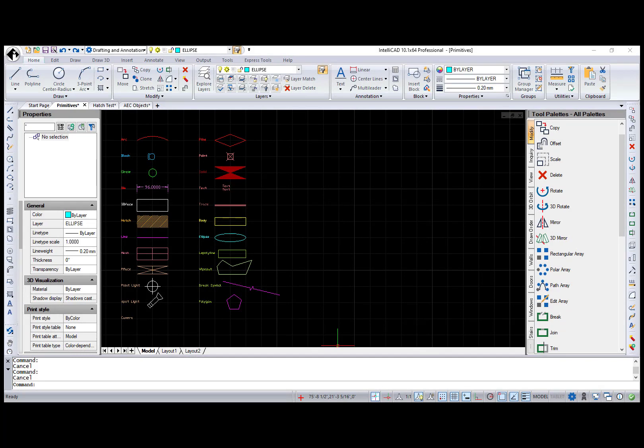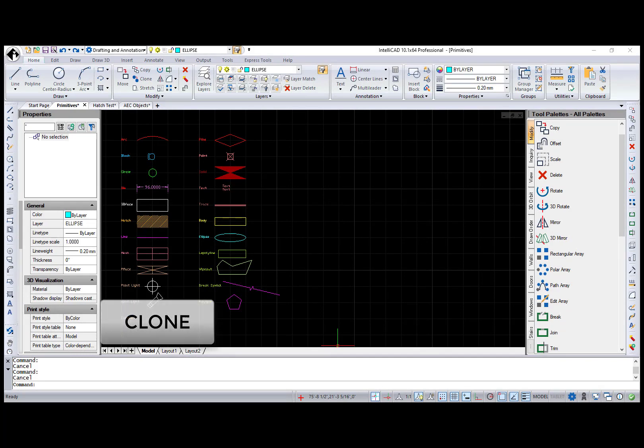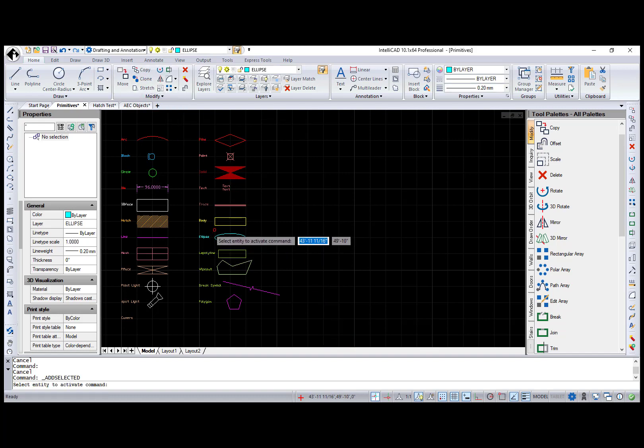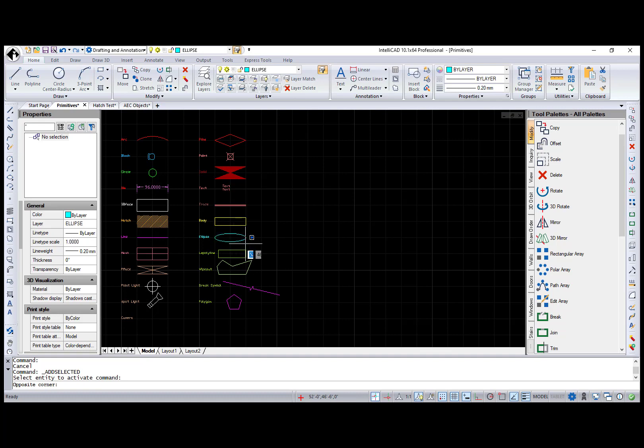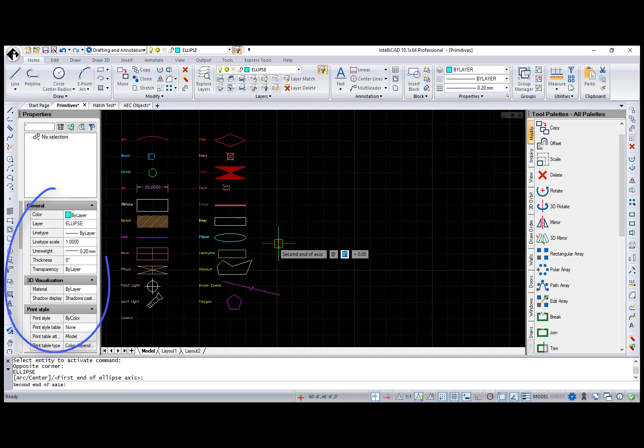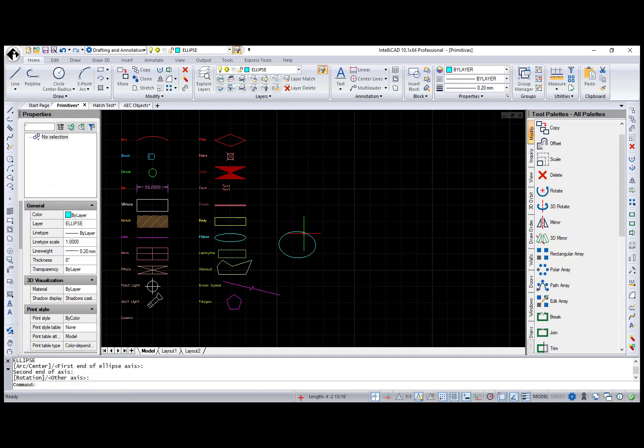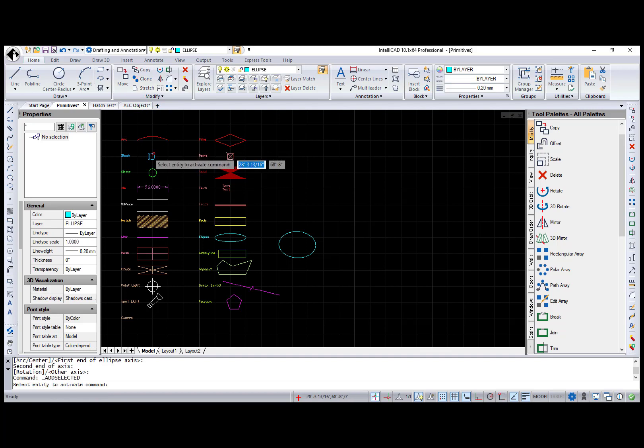And the last command I would like to review is the Clone command. This command draws the same entity type with the same properties as an entity you select. For example, I want to draw an ellipse, and I already have an ellipse in my drawing. So, for easier access, I'm pressing the Clone button, selecting the ellipse, and now you can see how all properties for the future ellipse have changed to the one I've selected. And it put me right into the ellipse command.